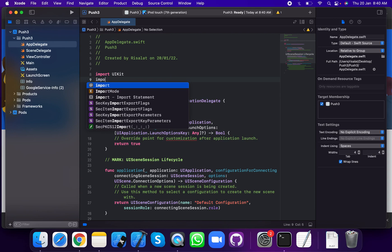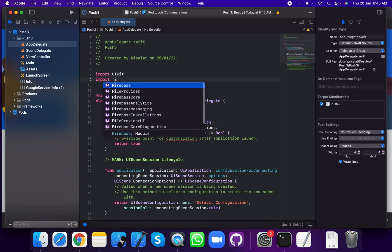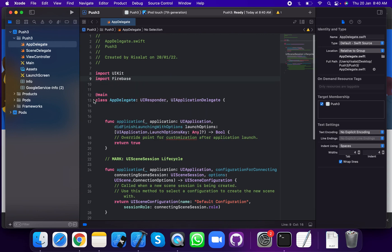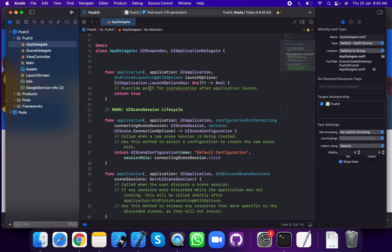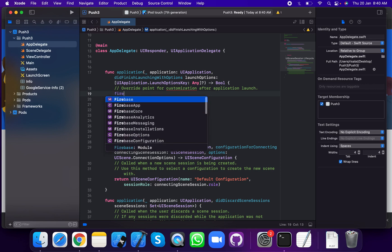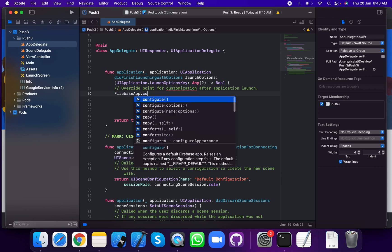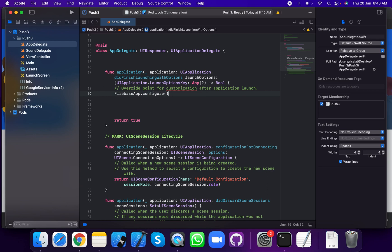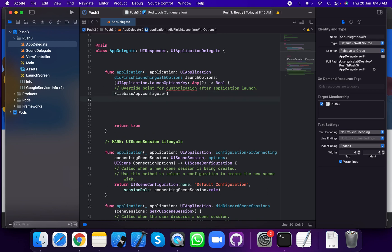First, import Firebase. Then, in the didFinishLaunching method — the app lifecycle method — inside didFinishLaunching, add FirebaseApp.configure(). This configures your app lifecycle.